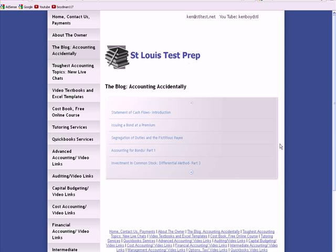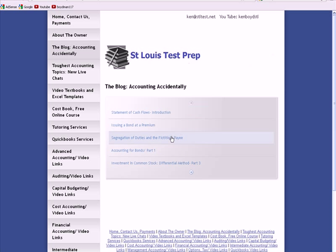What I've done here is jump over to my website. Here is the page that says the blog accounting accidentally. As many of you have seen, I have an RSS feed that loads my blogs automatically and you can in fact scroll them. The one I'm going to pull up is segregation of duties and fictitious payee. What this application does is take us into blogger.com where I have my blog posts.